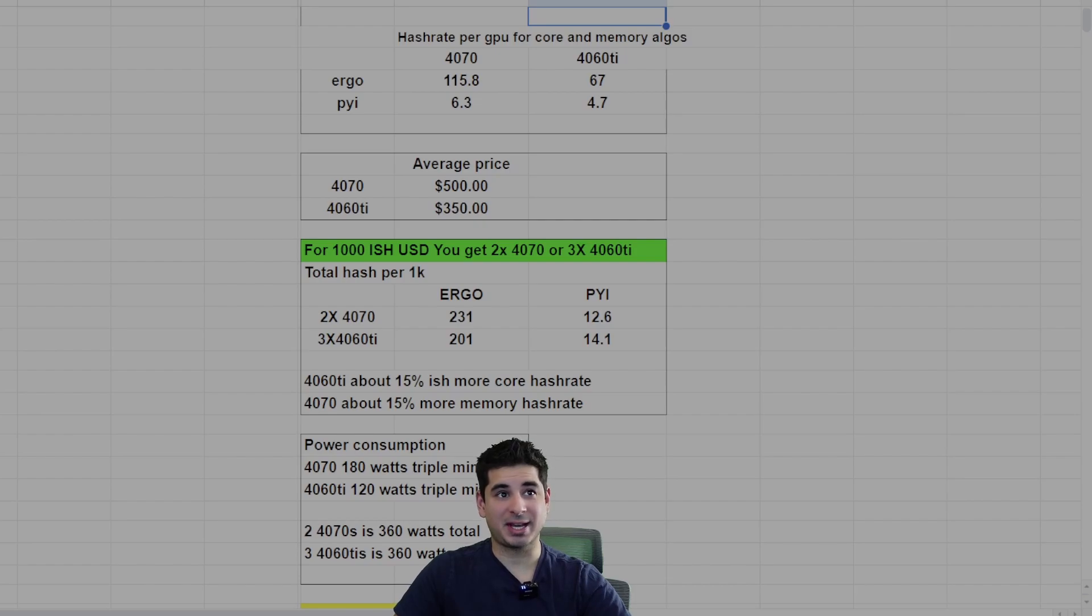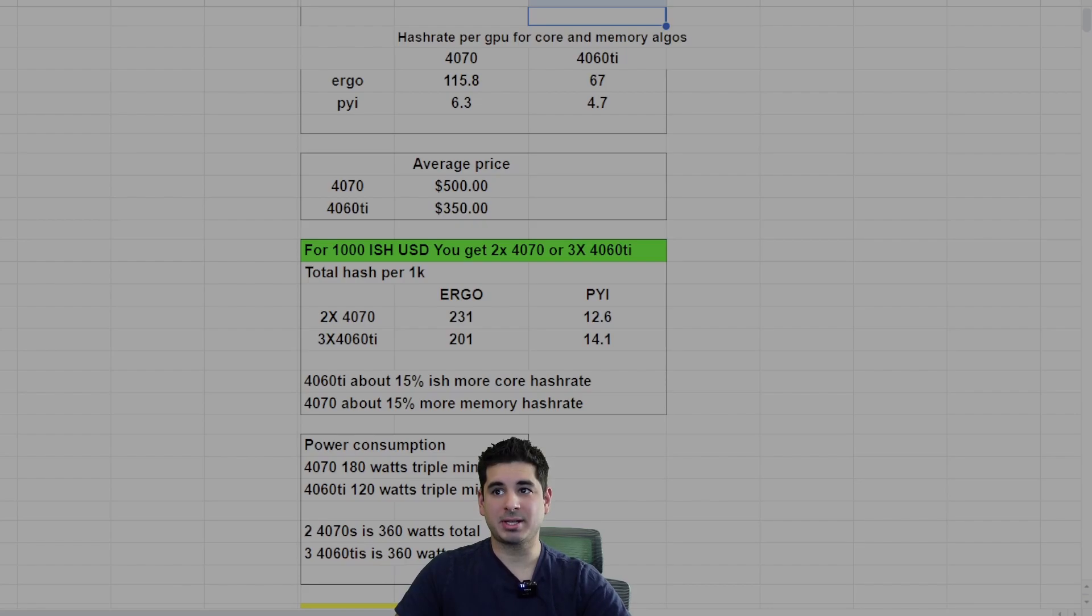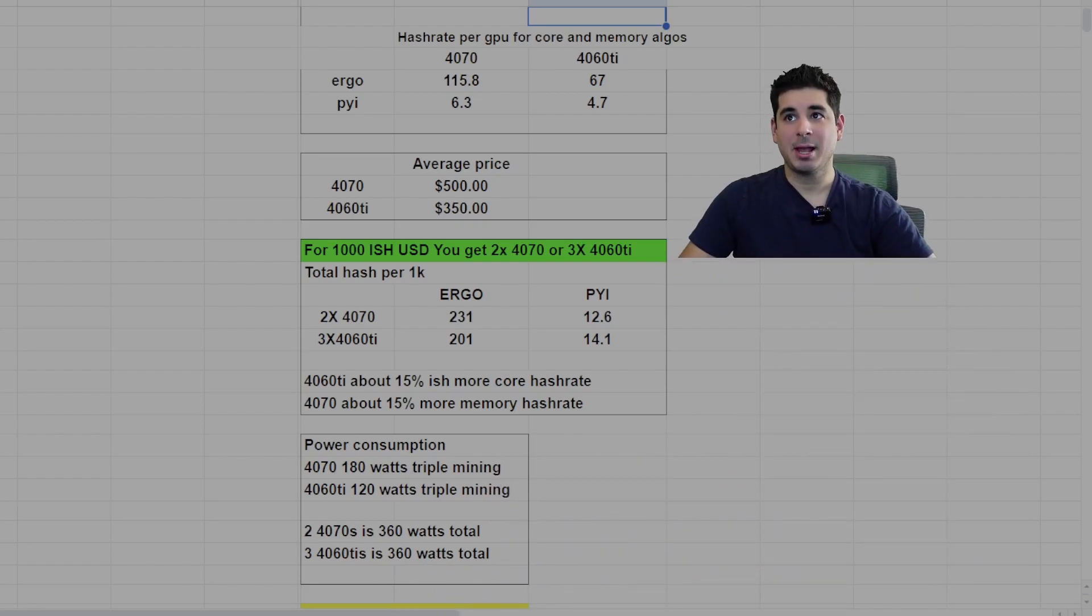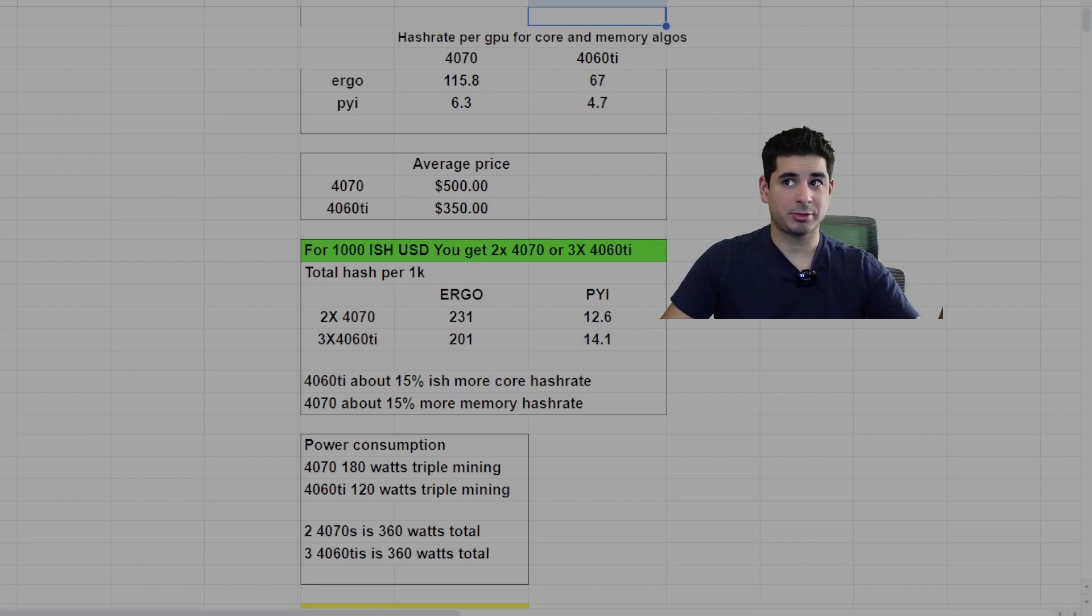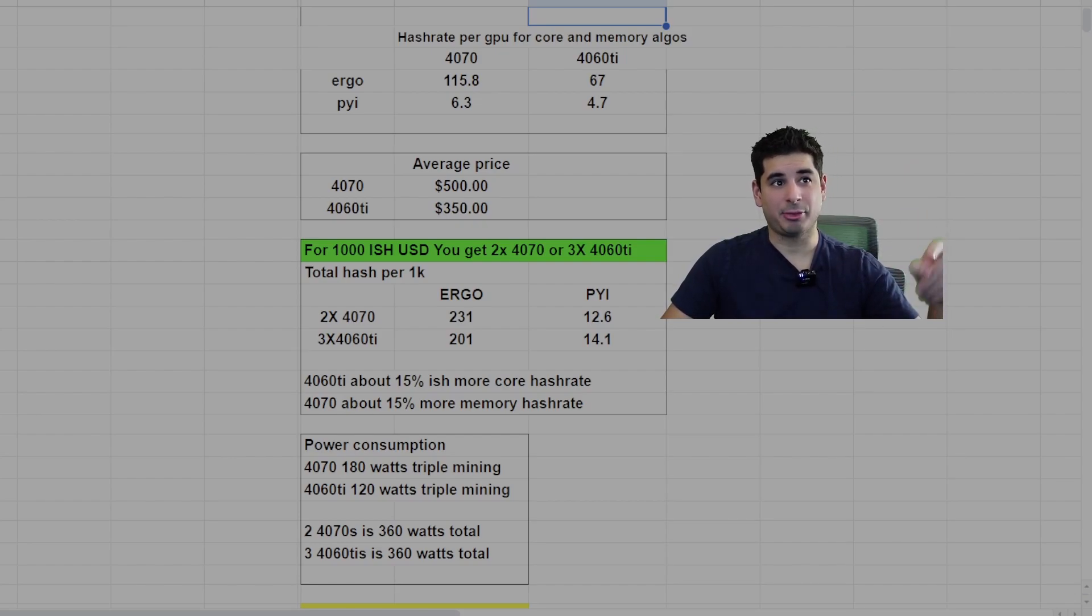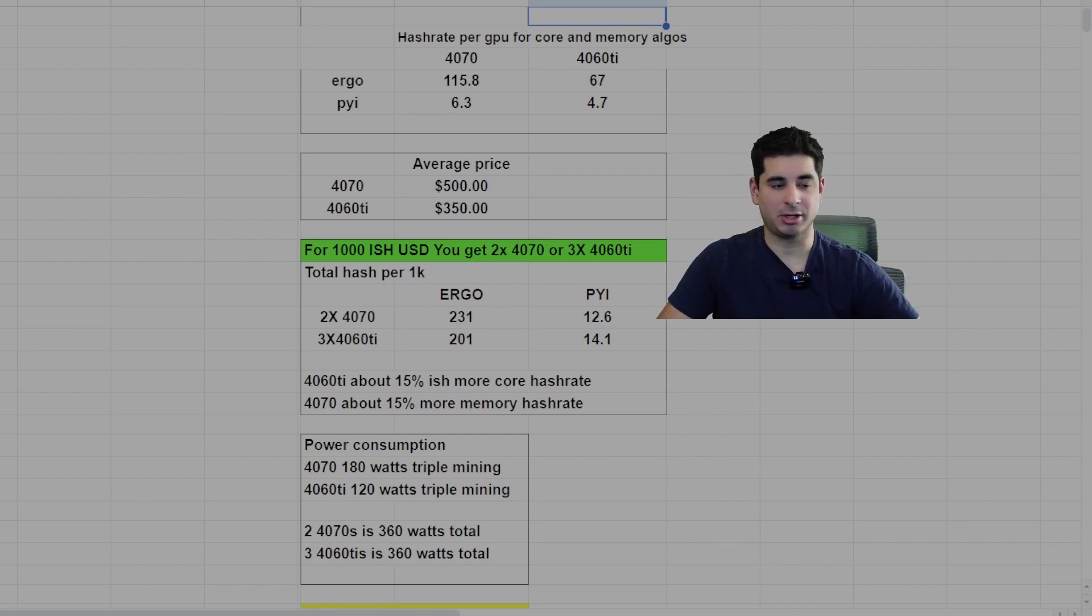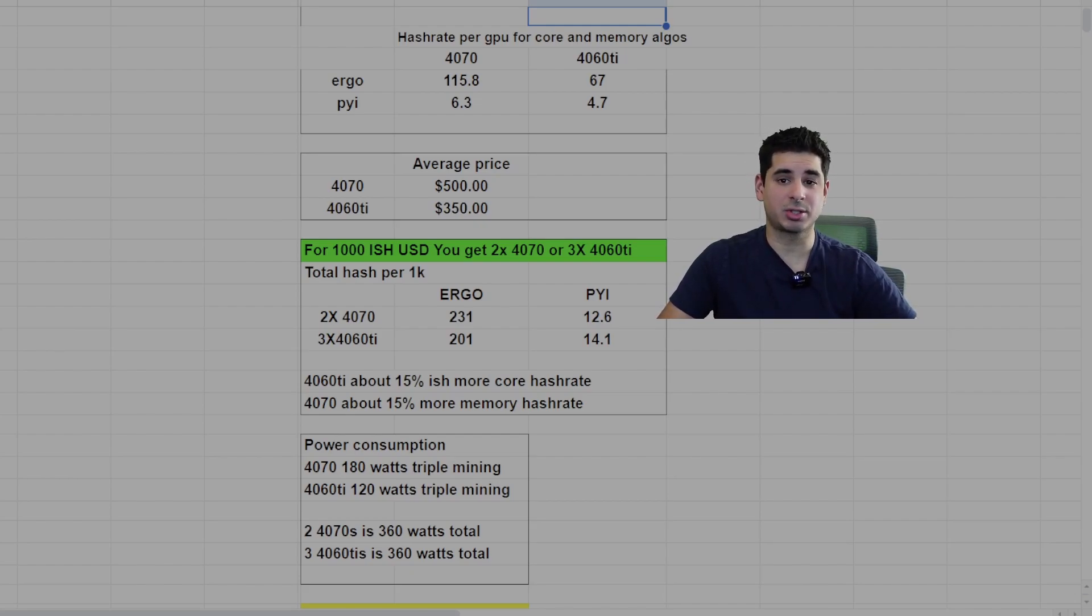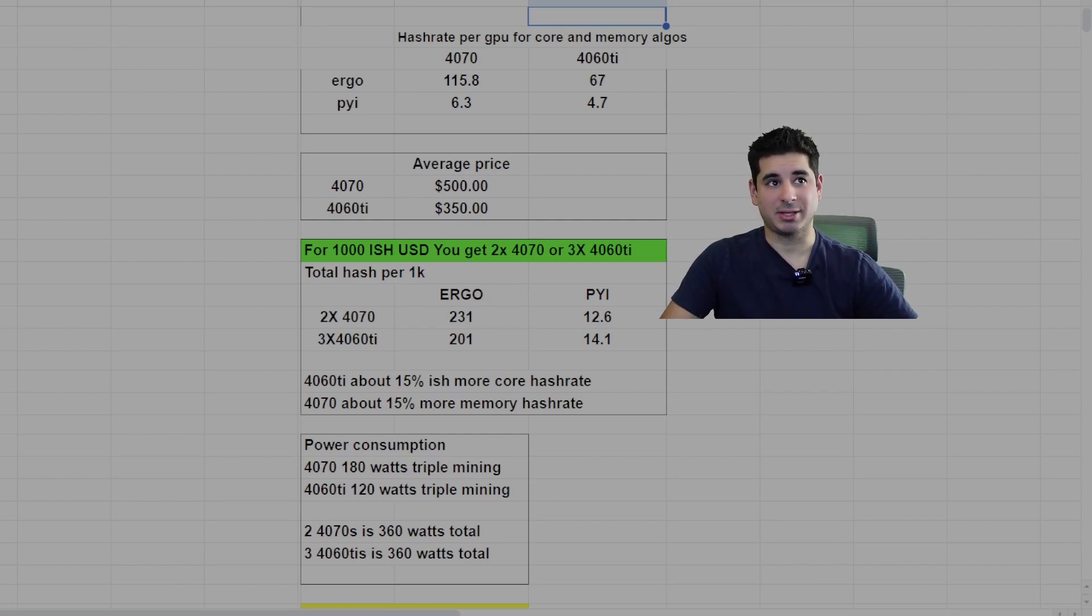So the first thing I want to go over is this. I want to talk about the average price. You can see everything up here. Let me move myself out of the way. The average price we're going to use is $500 for a 4070 and $350 for a 4060 Ti. This is about what you can find them on Amazon, on eBay, etc.